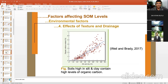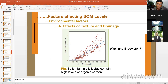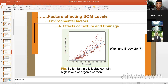As the proportion of silt and clay in soil increases, organic carbon content increases linearly. If silt and clay are at 90%, sand is only 10%; increasing fine-textured particles increases organic matter content. Soils high in silt and clay contain high levels of organic matter.